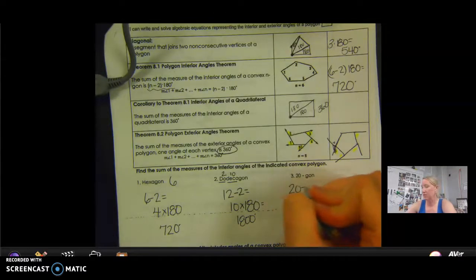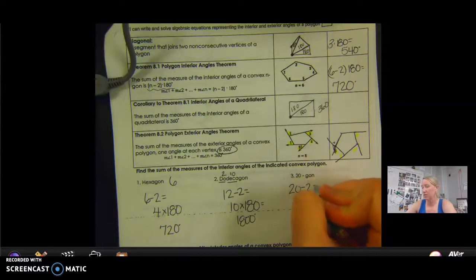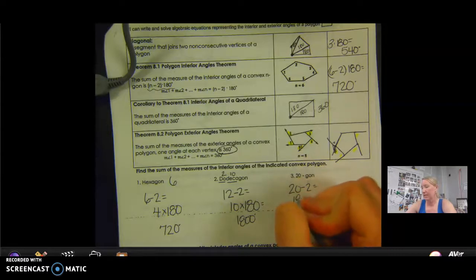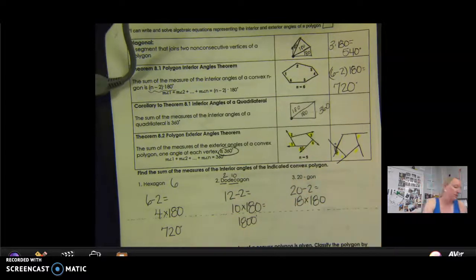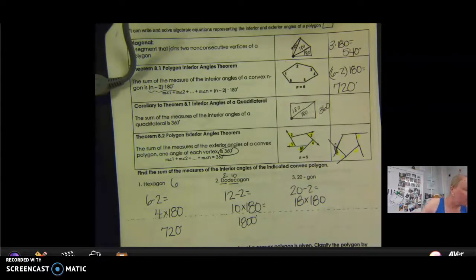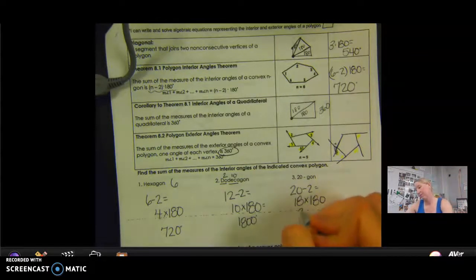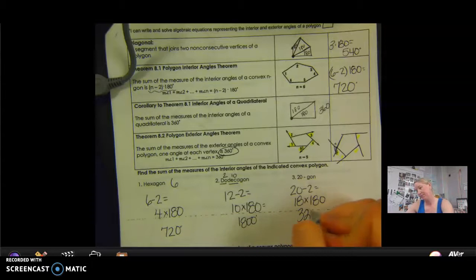20-gon: 20 minus 2 equals 18, times that by 180. So 18 times 180 is 3,240 degrees.